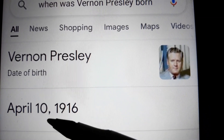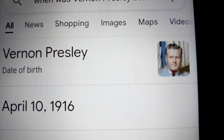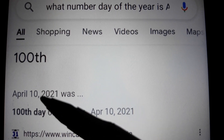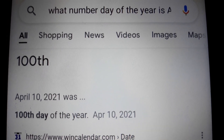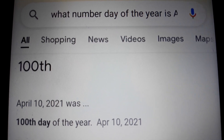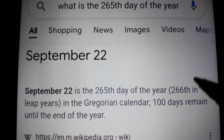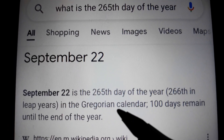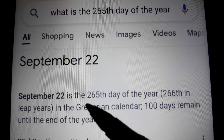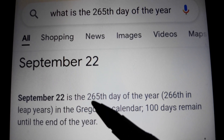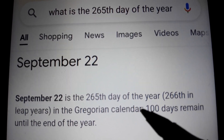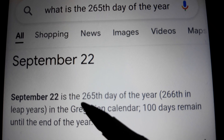Vernon Presley was born on April 10th — 4/10. The 100th day of the year is April 10th, so that would leave 265 days in the year. His backwards birthday would therefore be September 22nd, because there are 265 days remaining if April 10th is the 100th day. So September 22nd is his backwards birthday.